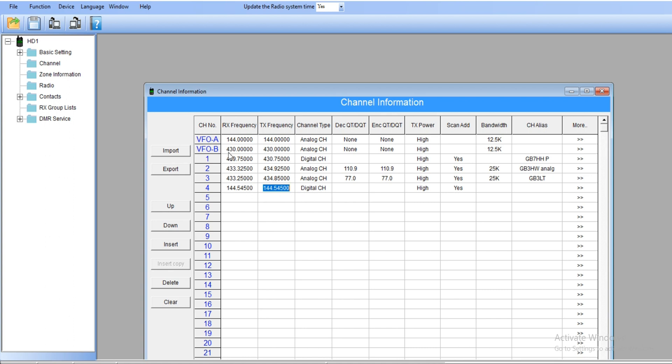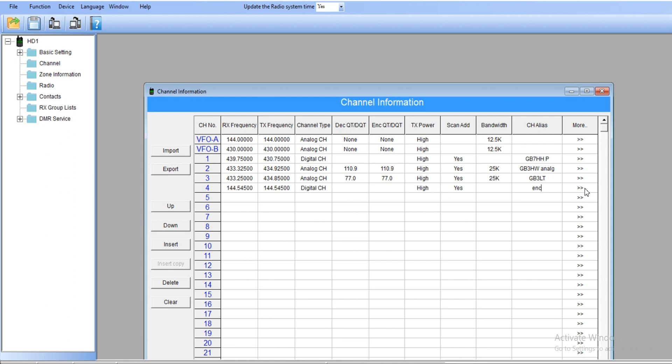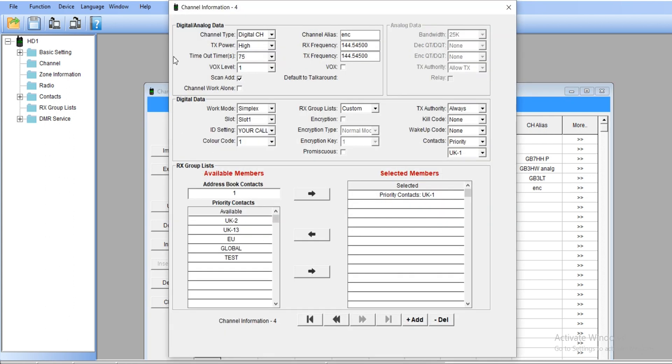I'll show you how to set up your repeaters. This won't be repeater mode, it will be simplex. Let's name this channel encryption and get into the frequency settings.